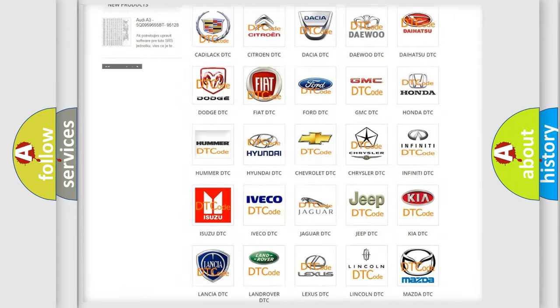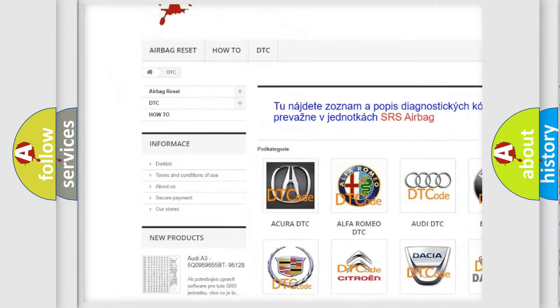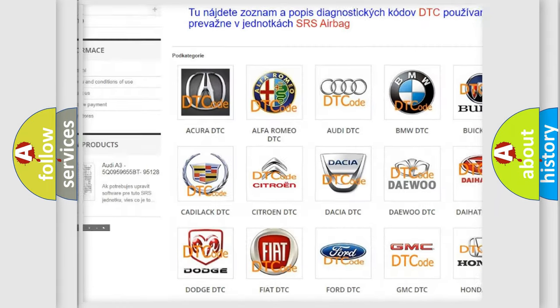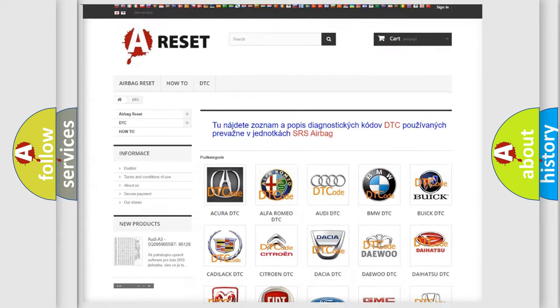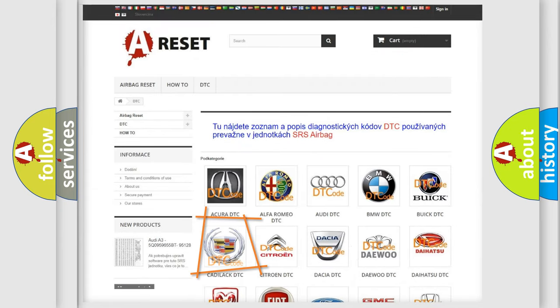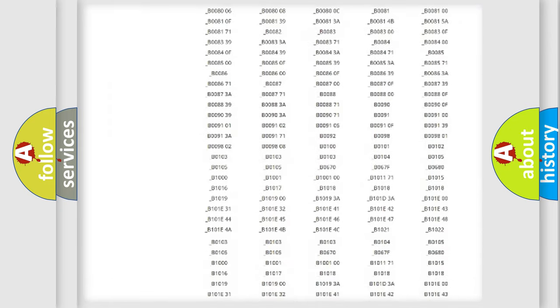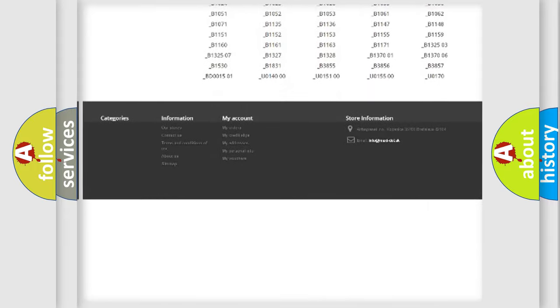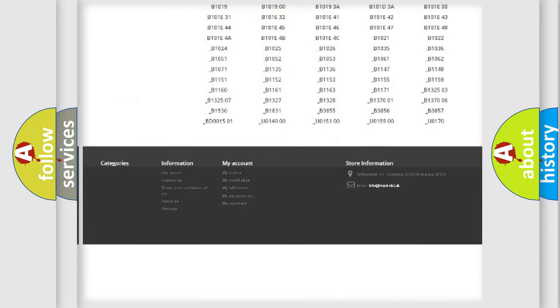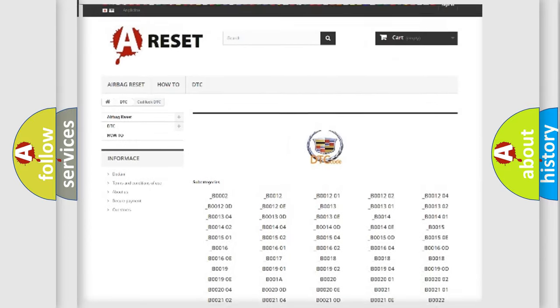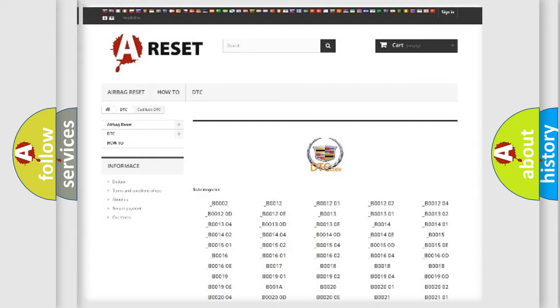Our website airbagreset.sk produces useful videos for you. You do not have to go through the OBD2 protocol anymore to know how to troubleshoot any car breakdown. You will find all the diagnostic codes that can be diagnosed in Cadillac vehicles.